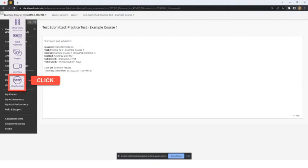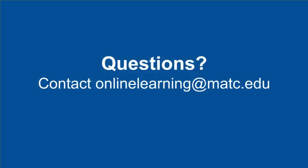The student may now end the proctored session by clicking on the Stop Proctoring Session option in the Proctoring menu. If you have any questions about this technology, contact the Online Learning Department.